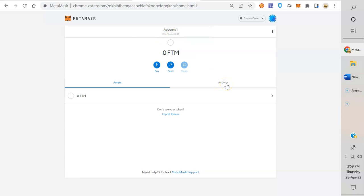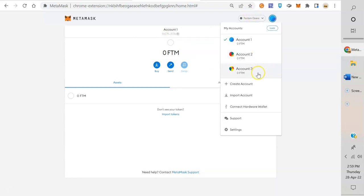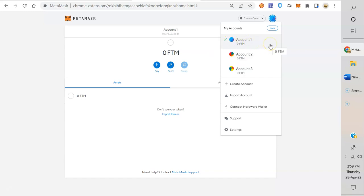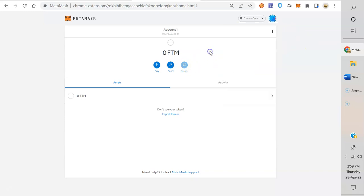All right, now we started with Account 1, 0xC75, which is backed up with your 12-word seed phrase. But if you start using these other accounts, they are not backed up. And if you uninstall your MetaMask and reinstall it, you will only get Account 1. So the point of this video is to show you how to save your private key for each of these accounts, including Account 1, and it's really super simple.